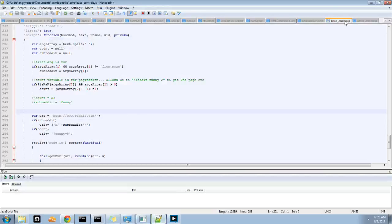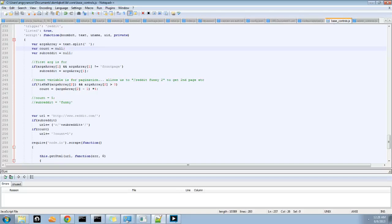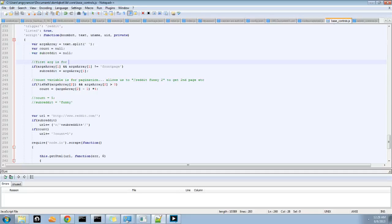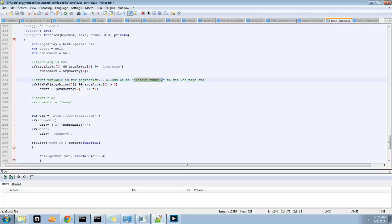So this is base controls in BoomBot. Basically it triggers and then runs a JavaScript function in Node.js. So the first thing I do is some argument processing. I allow a bit of pagination here, so you can say like page two — like Reddit funny two — and get the second page, that sort of thing. And you can do subreddit changes like that, or front page just leaves it as the front page.